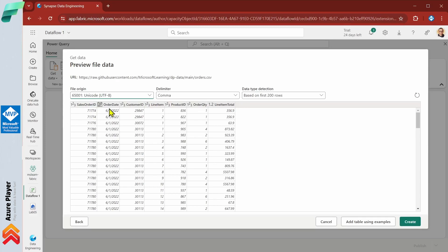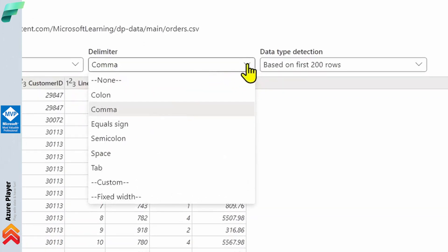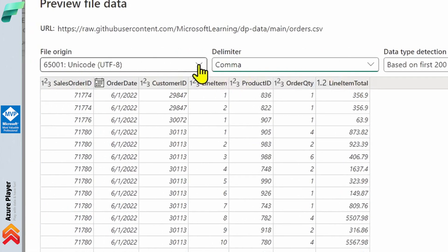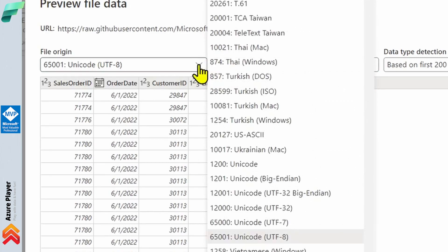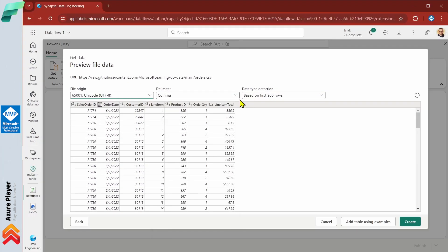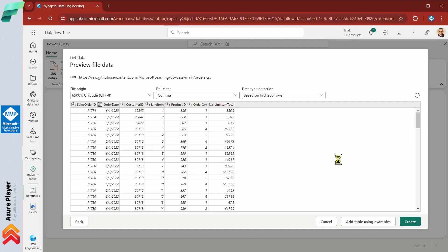Before you do that, you can double-check if all the data looks correct. If you need to change something — for example, configure a different delimiter for columns, or maybe your encoding is different than the default UTF-8 — you can change it at this moment. You can change it later too, but this is the best moment. All the data looks perfectly fine, so let's click the create button and create the connection.